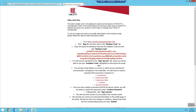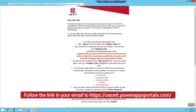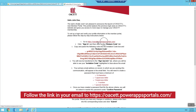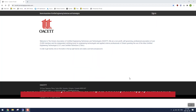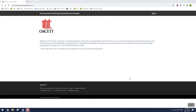The first thing we need to do is navigate to the portal itself. Open up the email you received from OASET and you'll see the link right here on step one. Go ahead and click on that link. Once you follow the link to the portal, you should end up on a page that looks like mine.